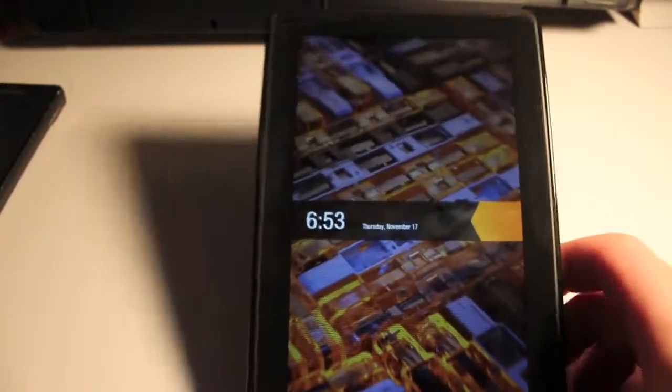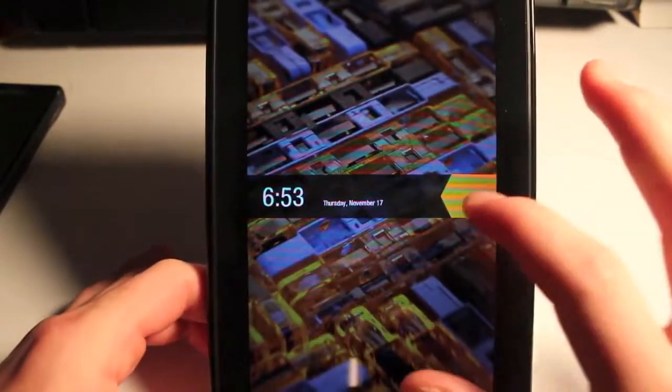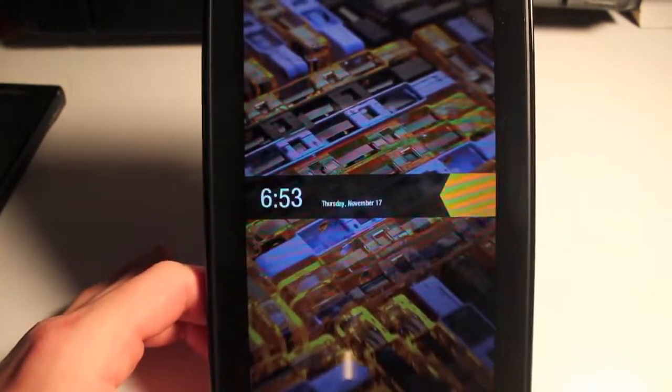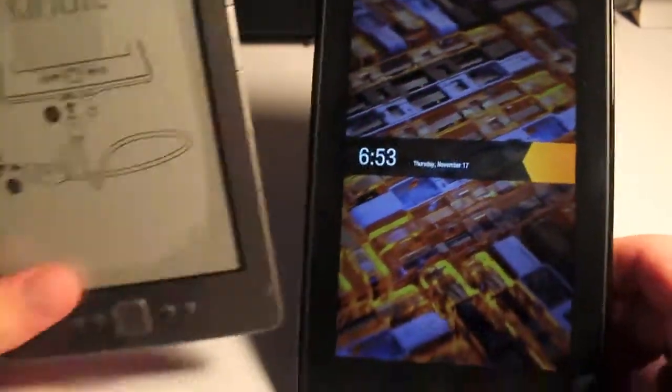Here it is - it's a 7 inch tablet, dual core processor, awesome tablet. It's going to be competing with the iPad too.